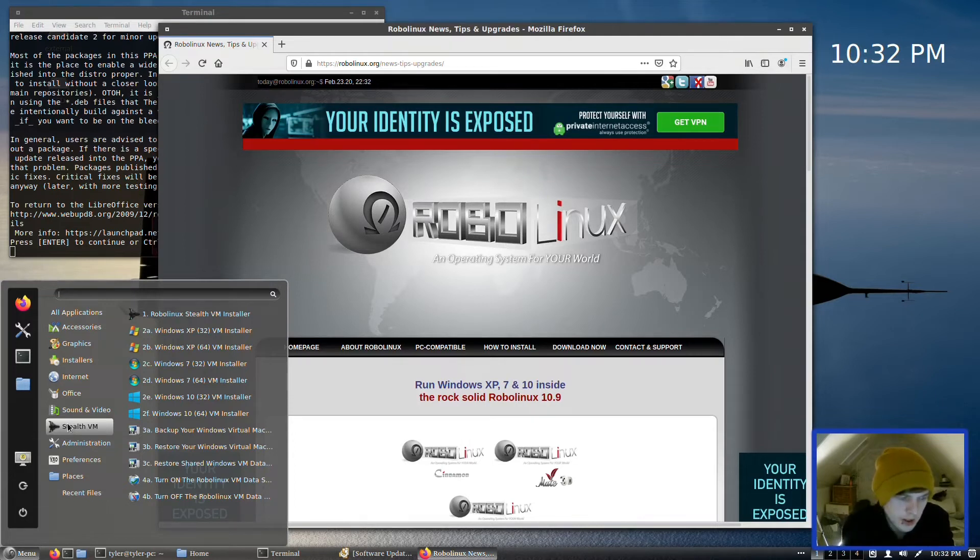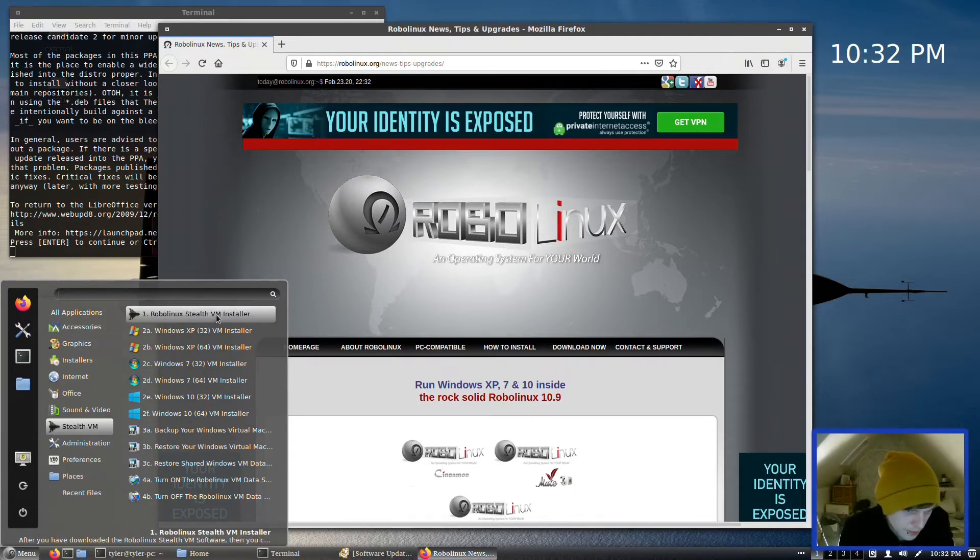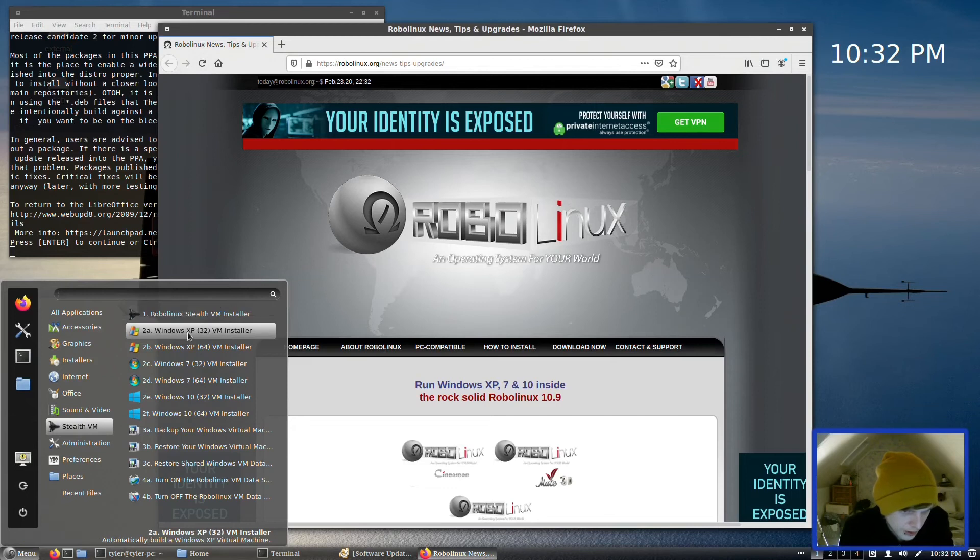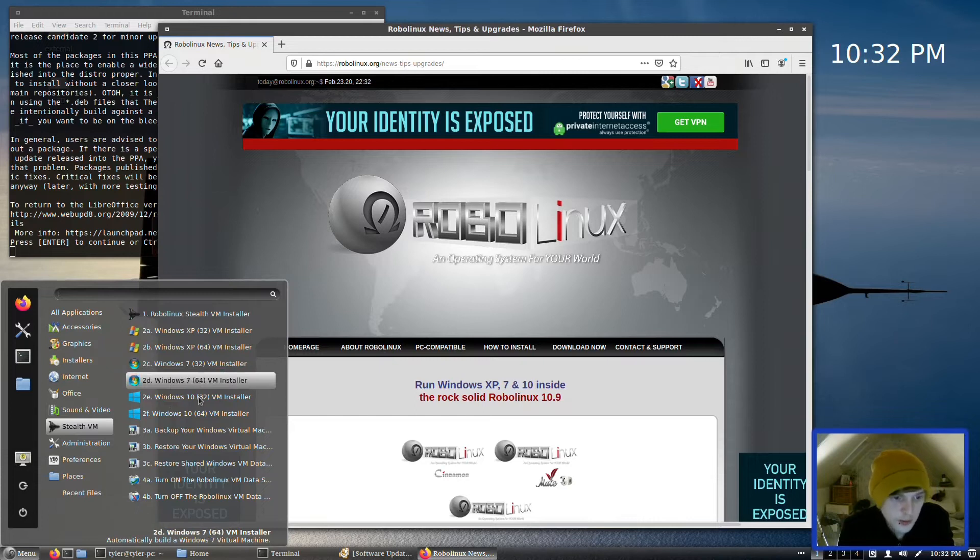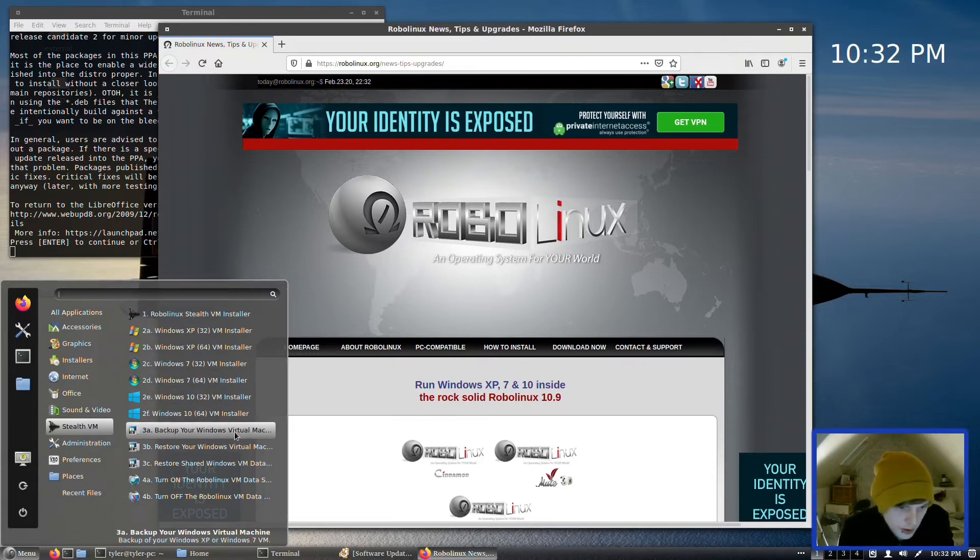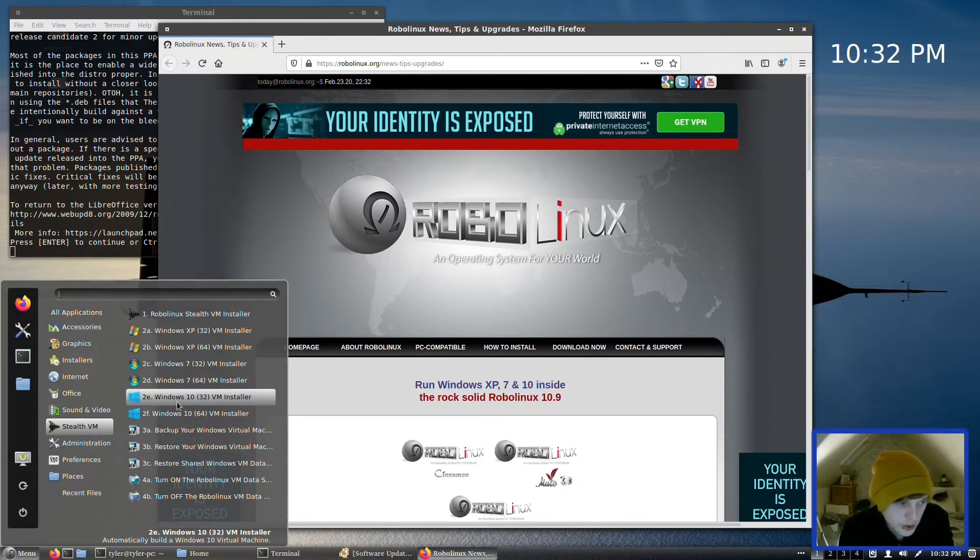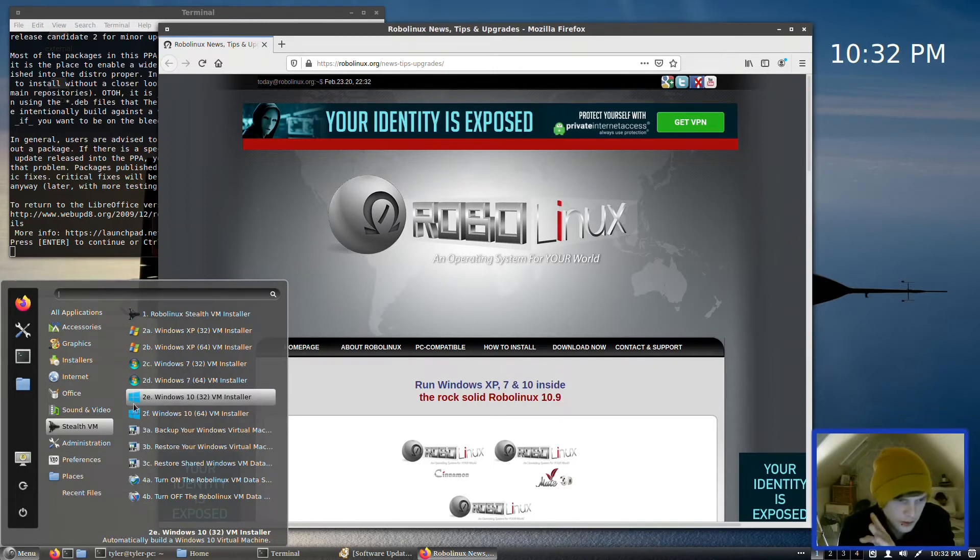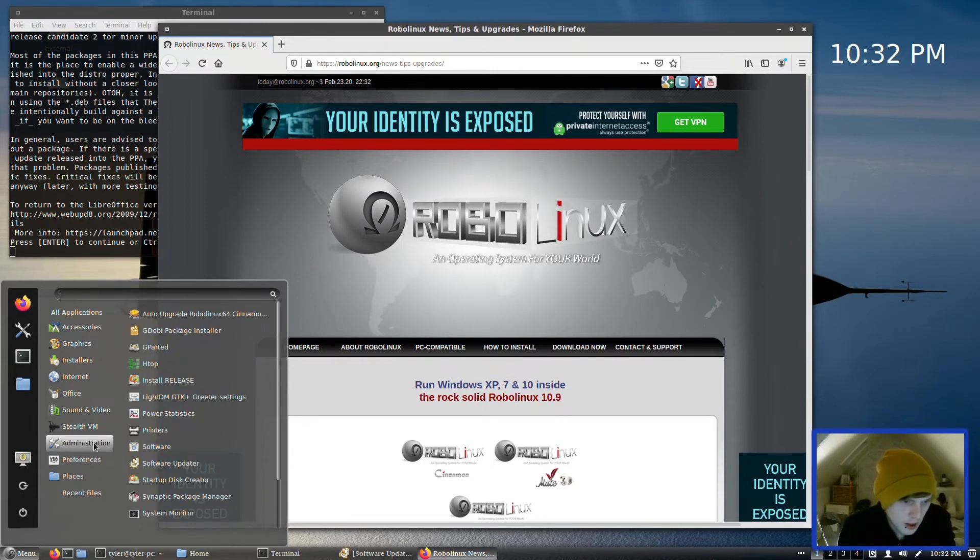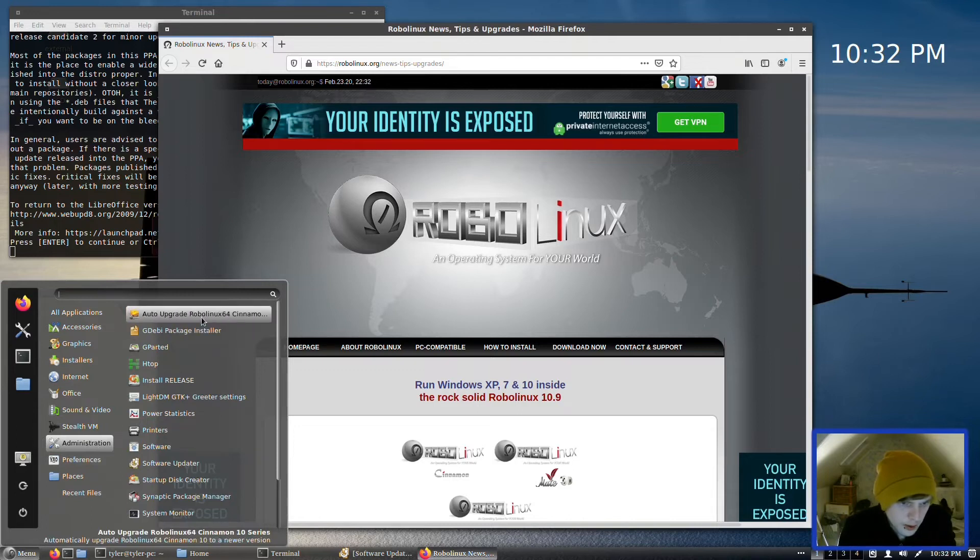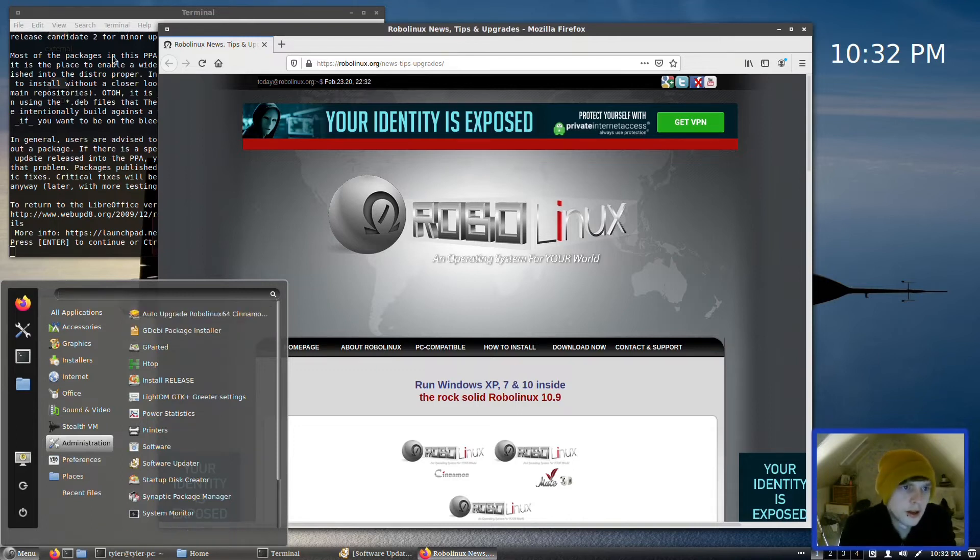In Sound and Video we have Audacious, Brasero, Simple Screen Recorder, and VLC Media Player. So Stealth VM—this is their sort of Windows-y VM thing. I think it uses VirtualBox, but I'll get into all of this when we do the follow-up video. So just have a quick look: it's got Stealth VM Installer and it's all of XP 32 and 64 bits, the same for Windows 7 and the same for Windows 10. And it's got Backup Your Windows Virtual Machine, Restore Your Windows Virtual Machine.